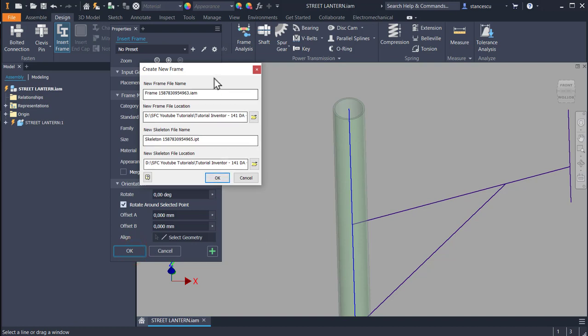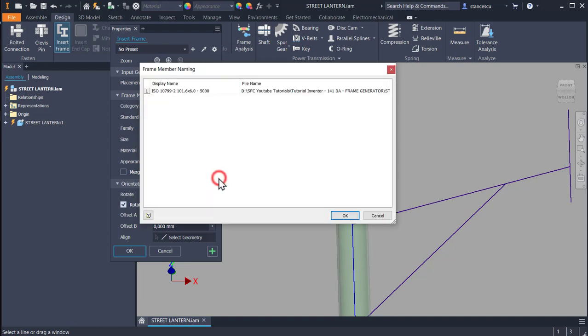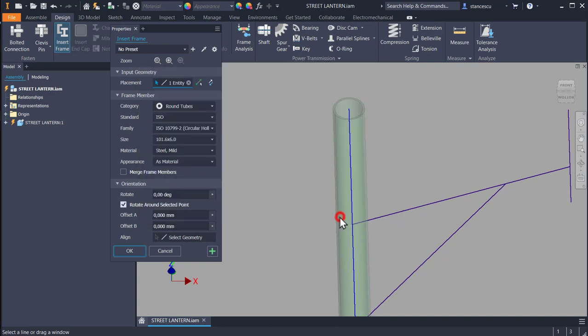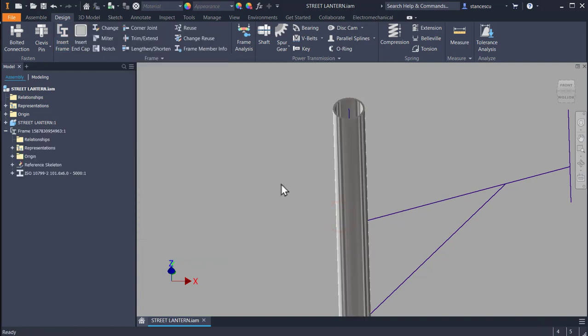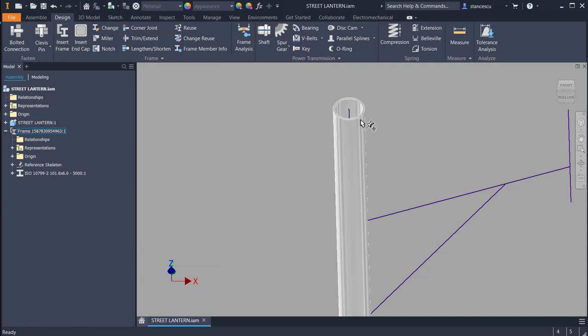Now we have to accept the file names and their placement. You confirm that this name is good for you? Yes, it is. Okay, and now the ghost becomes the real tube.